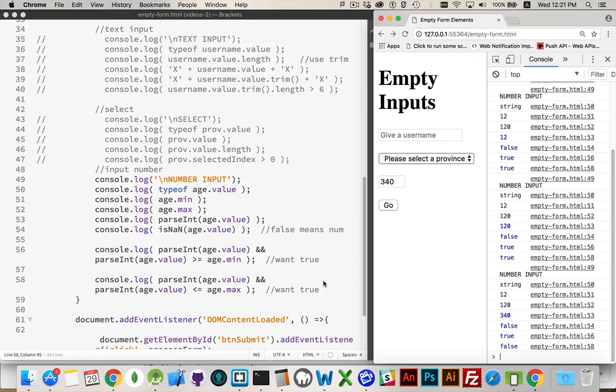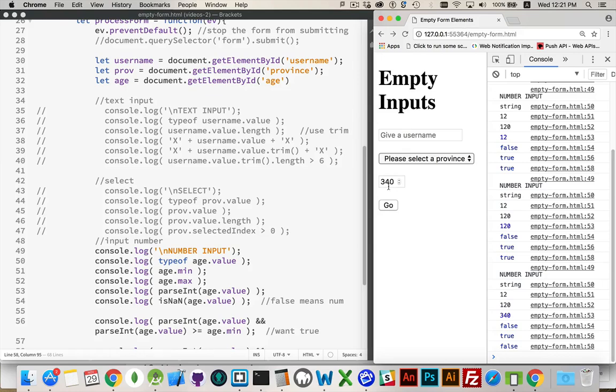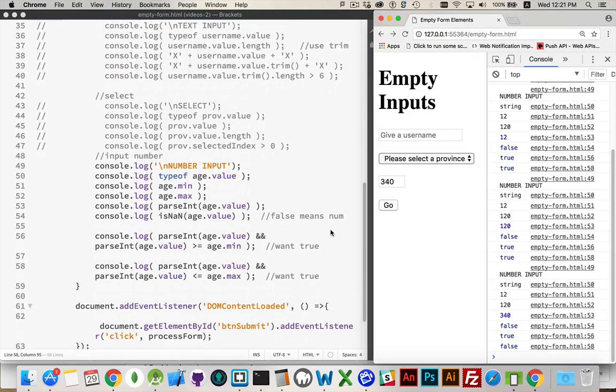And there you go. There's three of the more common things that you'll be validating. Whether a text field is empty, whether something in a drop-down list has been selected, or if you've got something that's in the appropriate number range. All right, have fun with that, and thanks for watching.